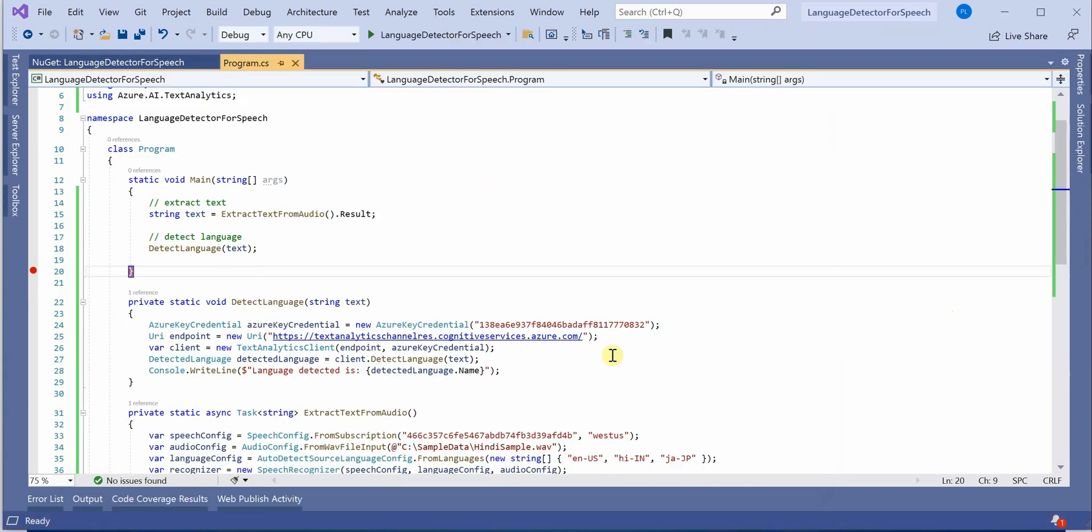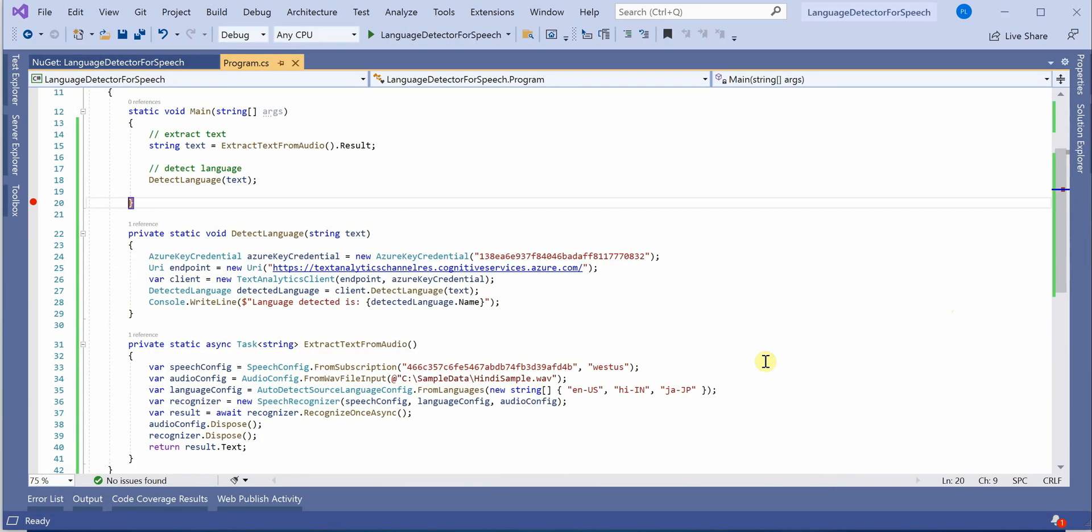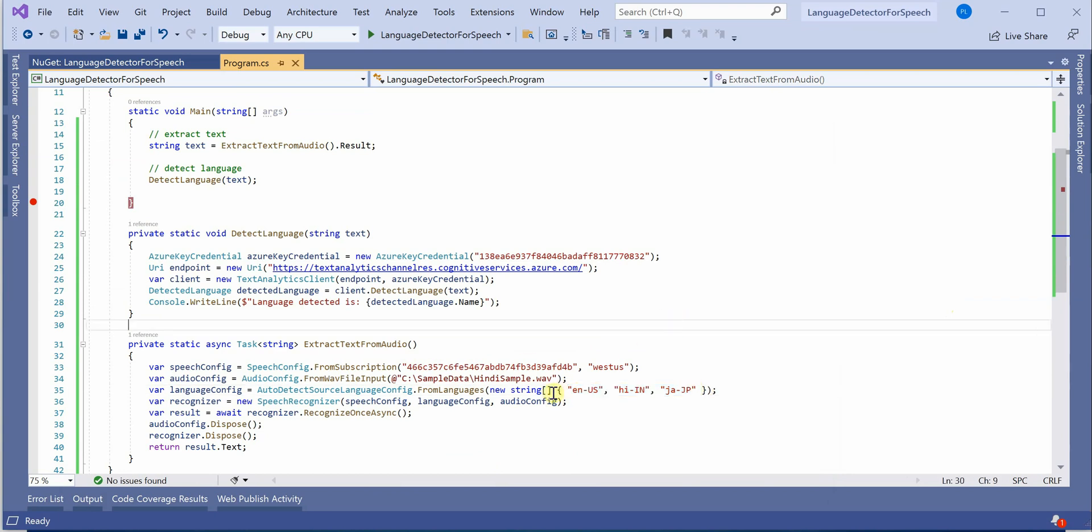So this is how we can detect. Whatever the languages, whatever the possibilities you are having in your mind, you can just place it over here and it will figure out which language that audio clip belongs to. Hope you enjoyed today's video and keep watching.